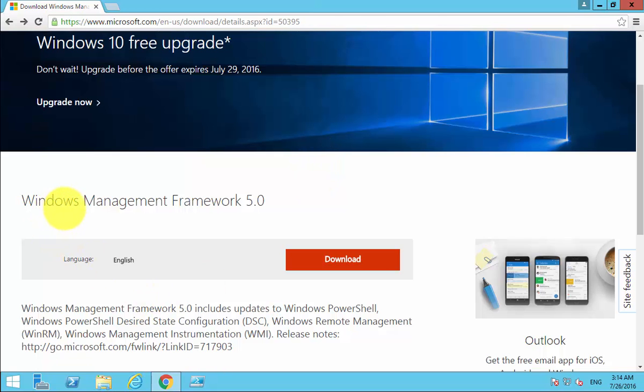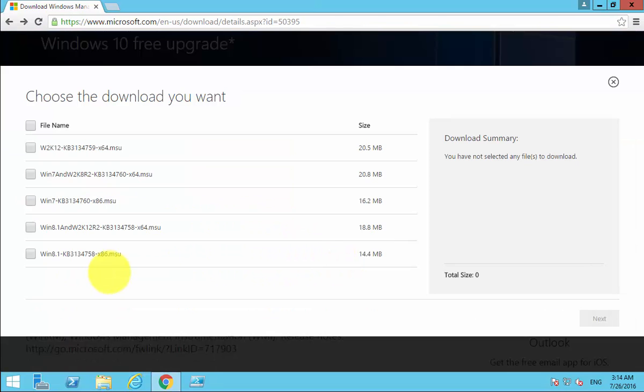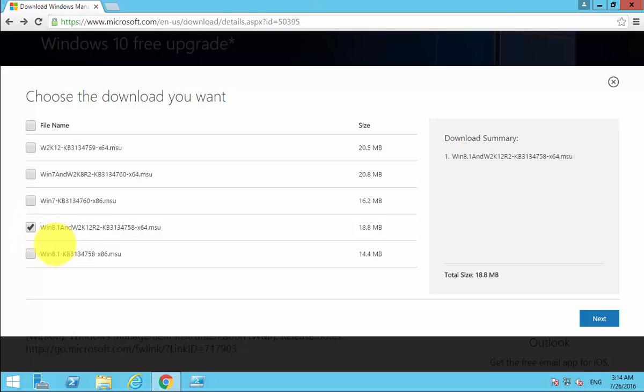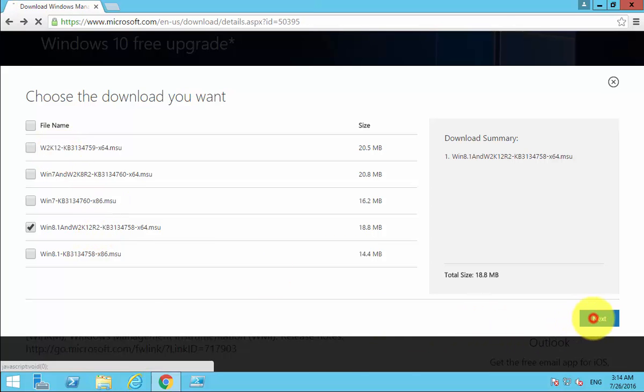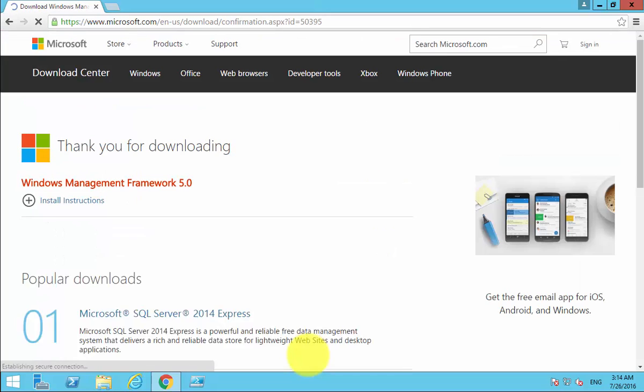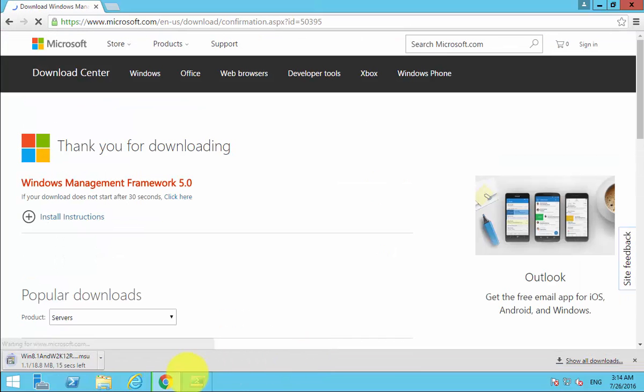We select to download and select the appropriate download. In this case I've got a Windows Server 2012 R2, which is obviously different from a 2012 server, so I'm going to download the R2 specific version. Once that has downloaded, I'm then going to execute that.